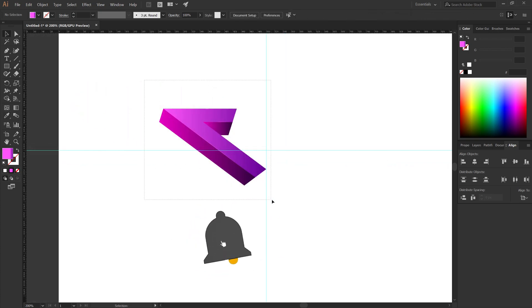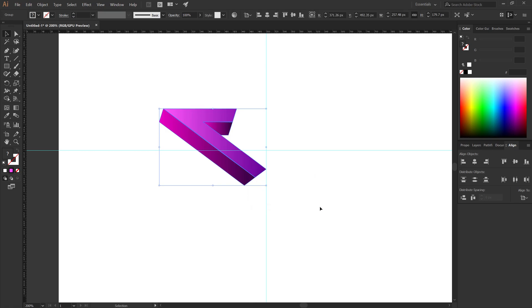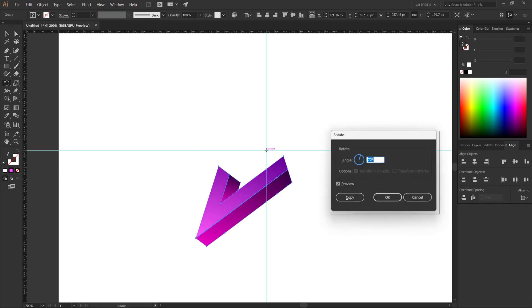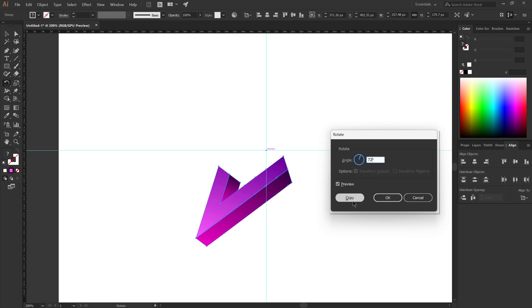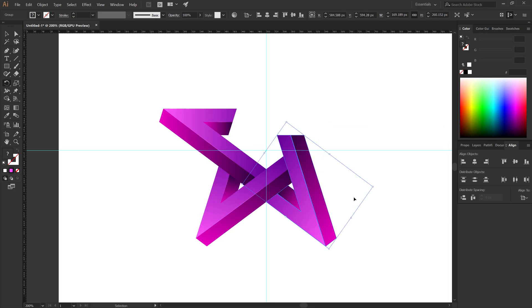Select all. Group. Select the rotate tool. Alt plus click on the cross. Rotate 72 degrees. Click on copy. Press Control plus D to repeat the process.